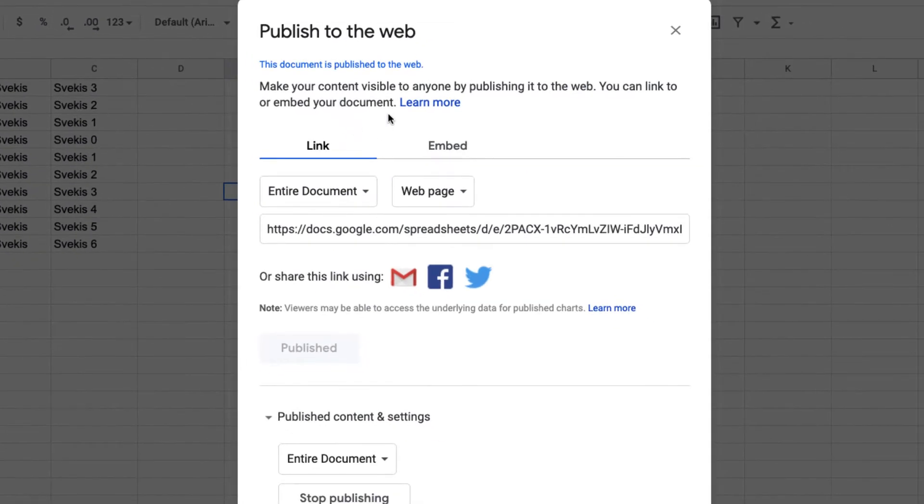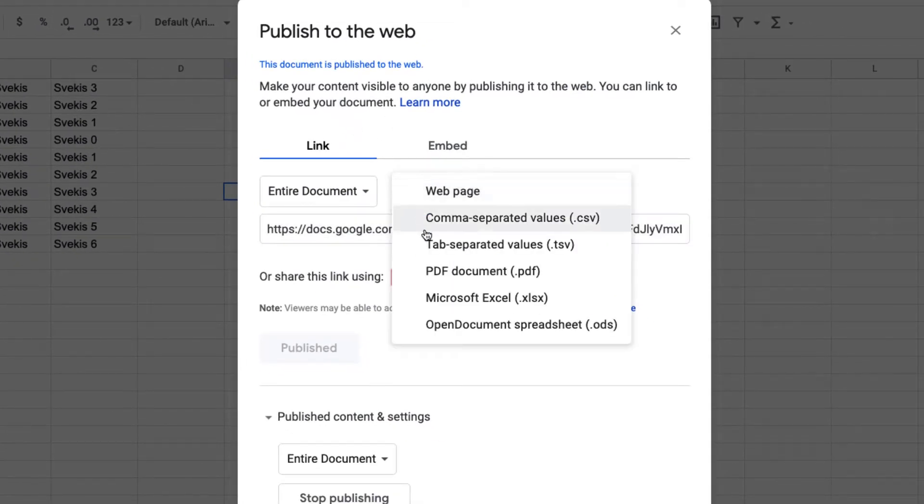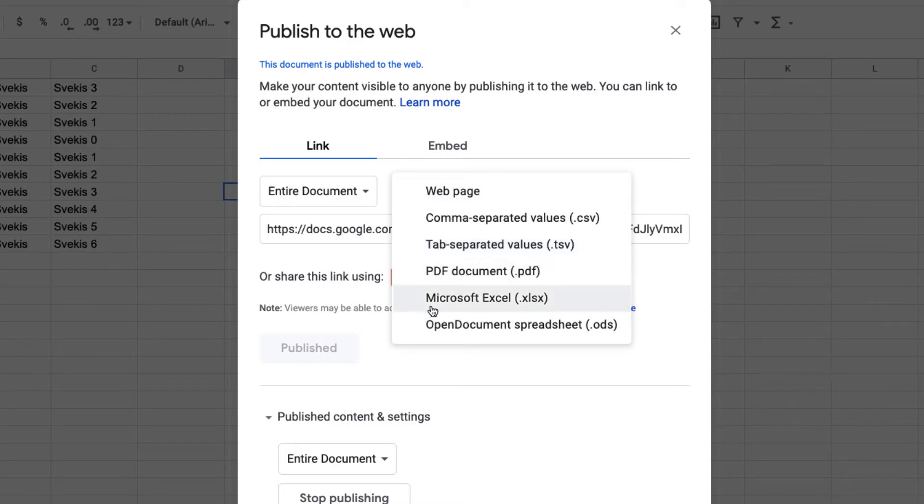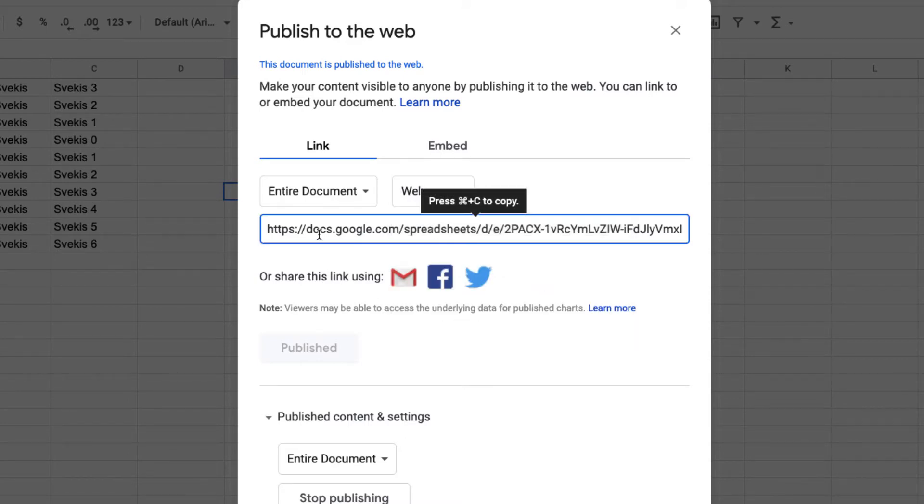When you publish it to the web, this is going to give you a web URL. You can select either a web page, comma-separated, tab-separated, PDF, Excel, or an open document spreadsheet, and that will provide you a URL that you can share with others.